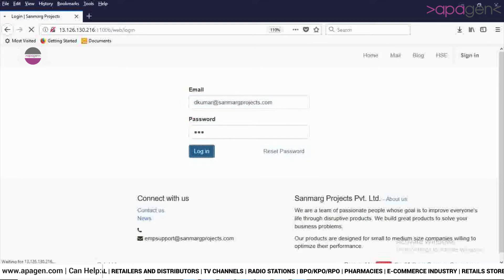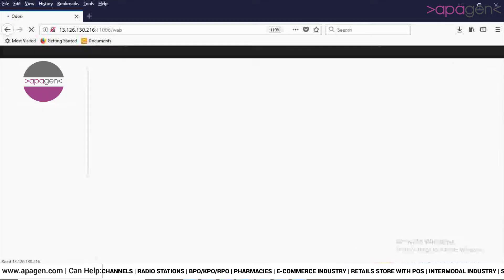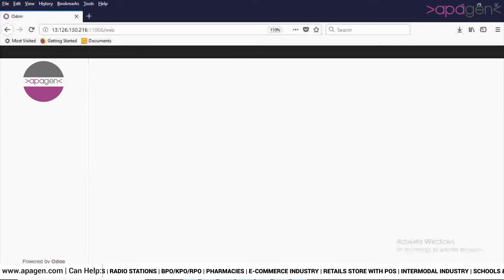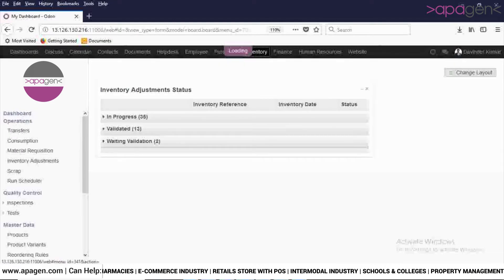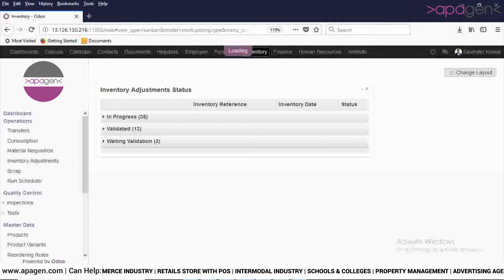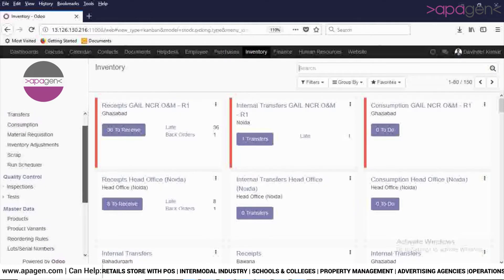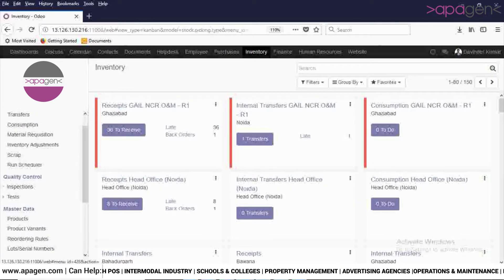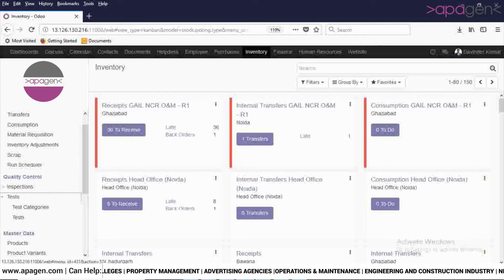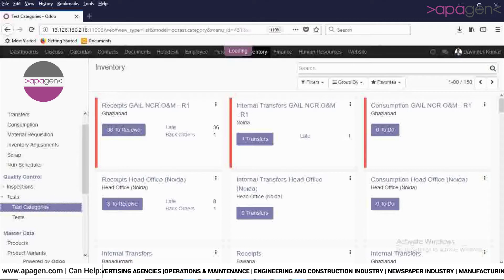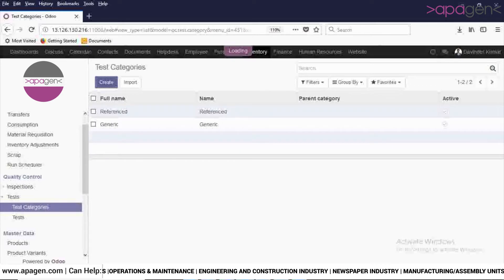After login, navigate to Inventory in order to do the configuration of quality control and inspection. Click on Test here — you will see two menus: Test Categories and Test. In order to enter the test categories in the system, click on Test Categories.